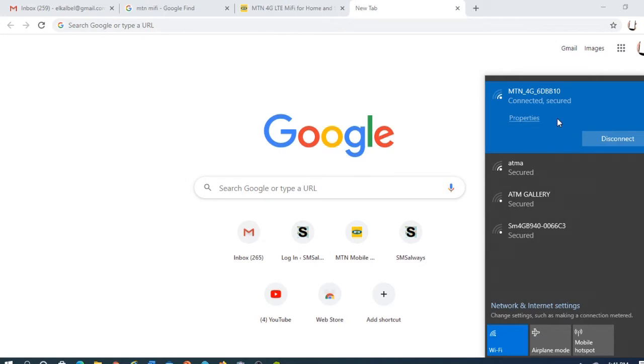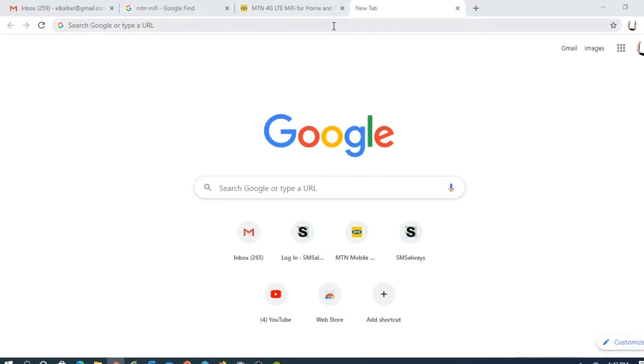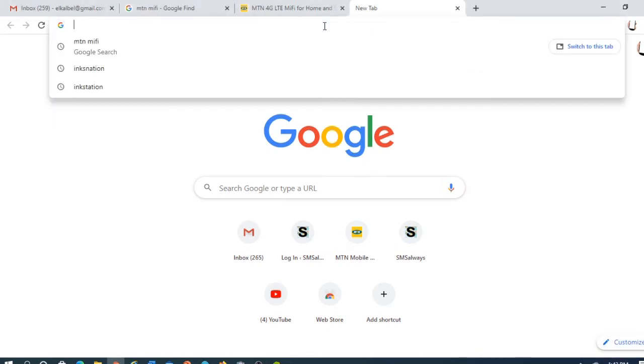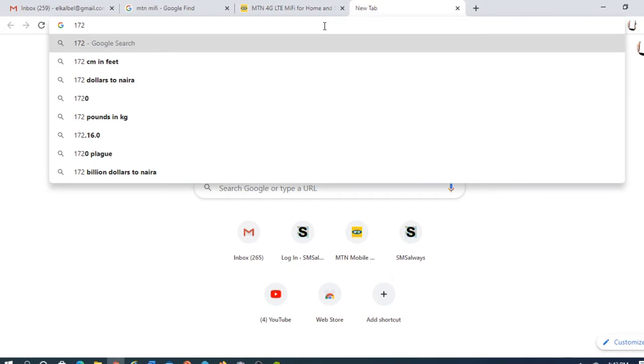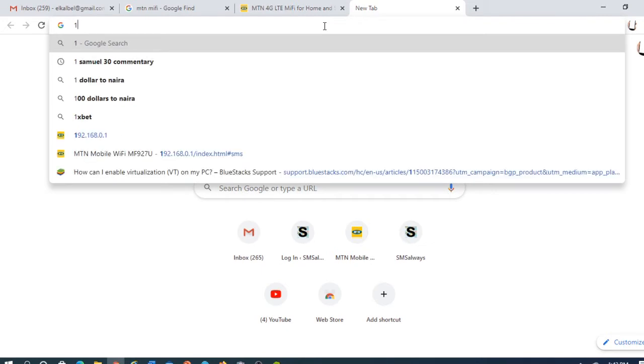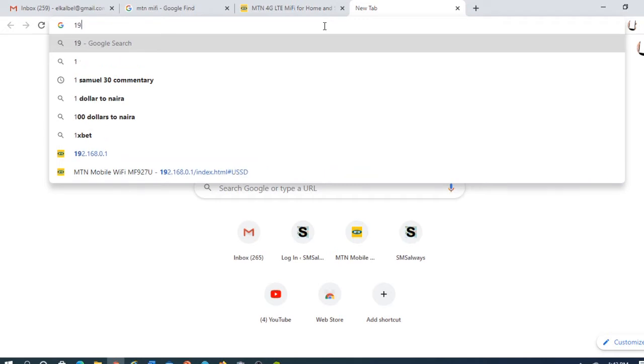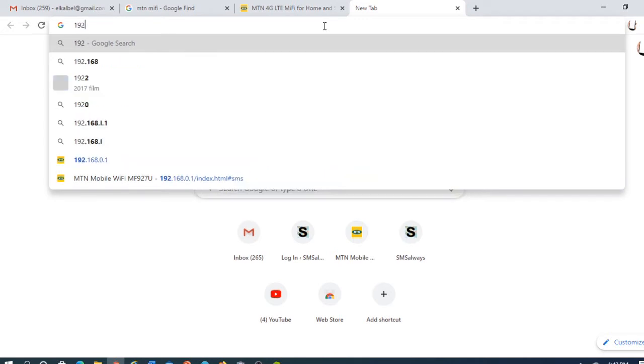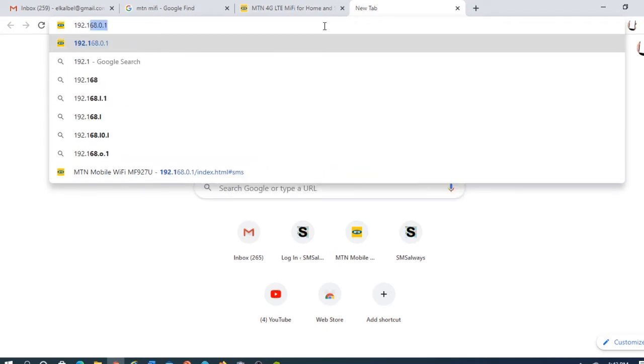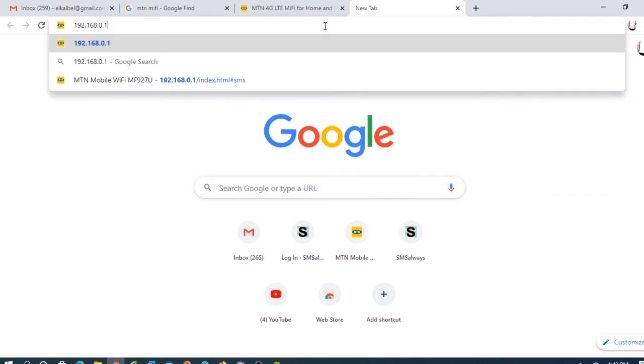Now when it's connected, you put in the address: 192.168.0.1. This is the address every MIFI carries, it's the default address.